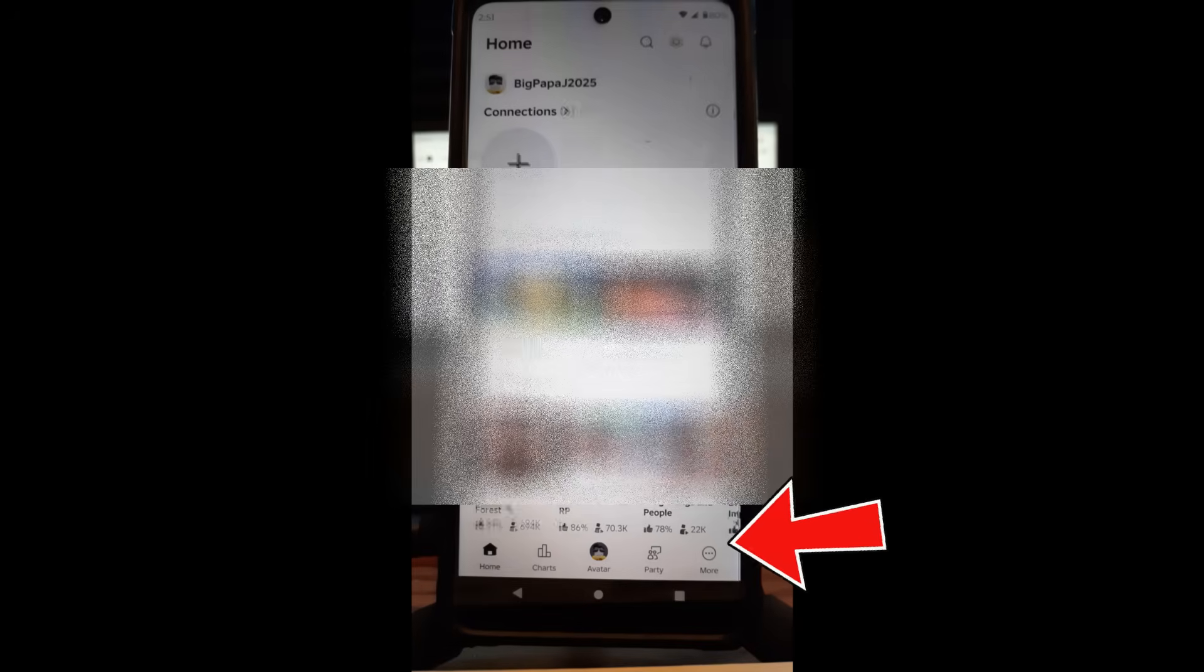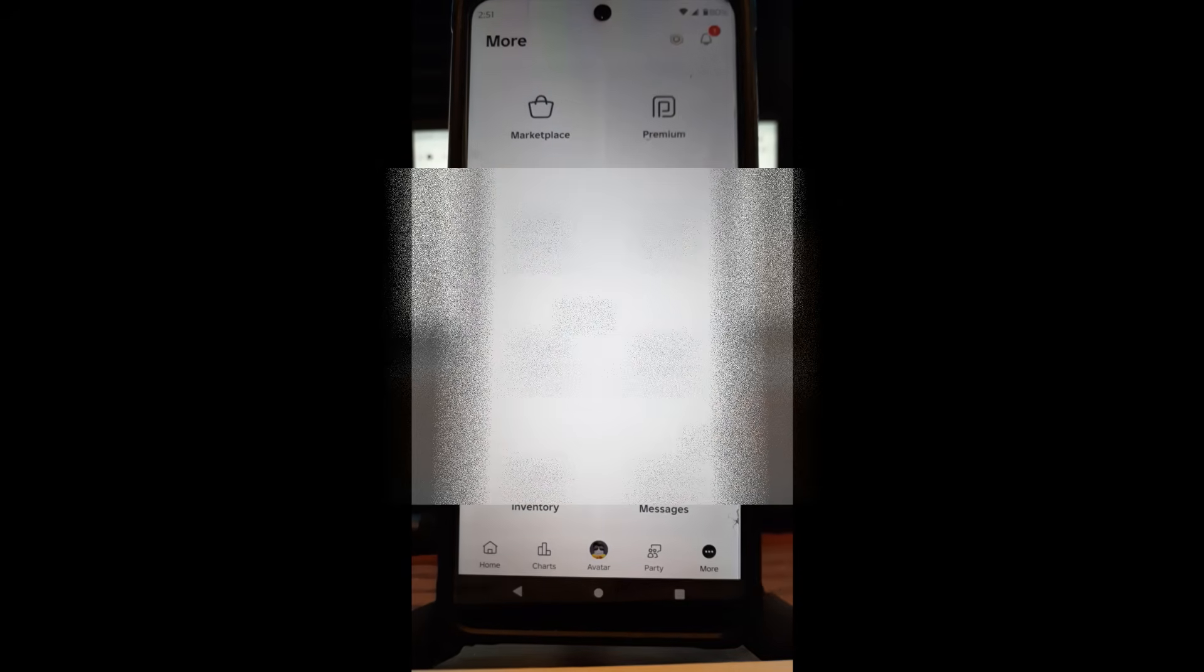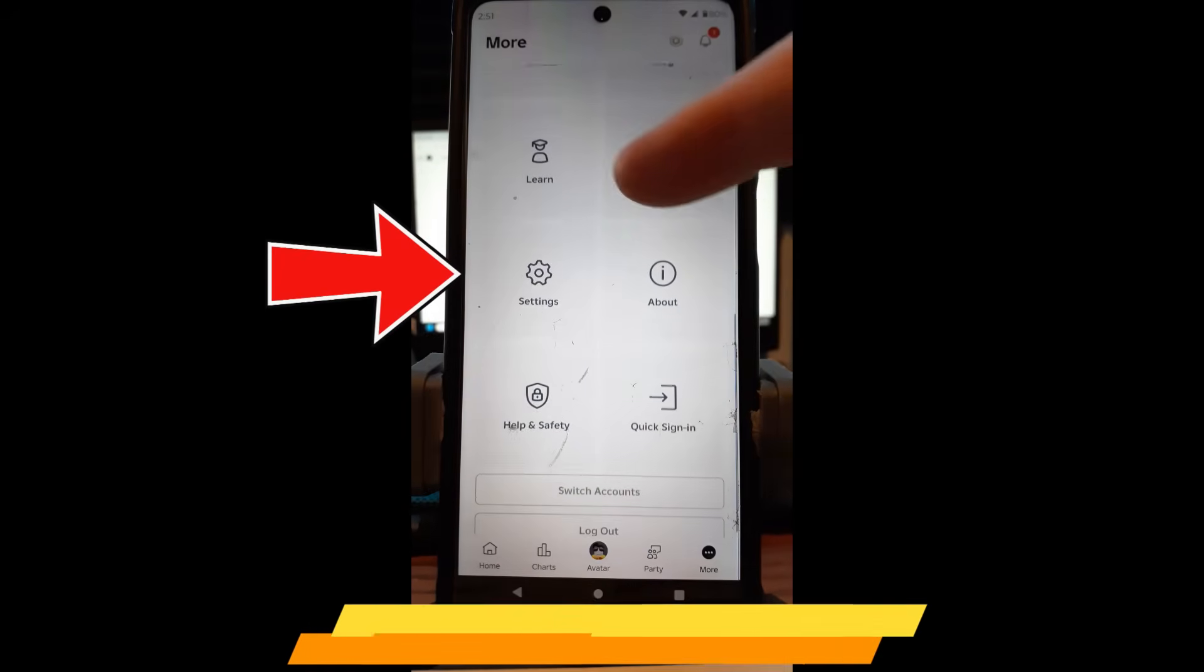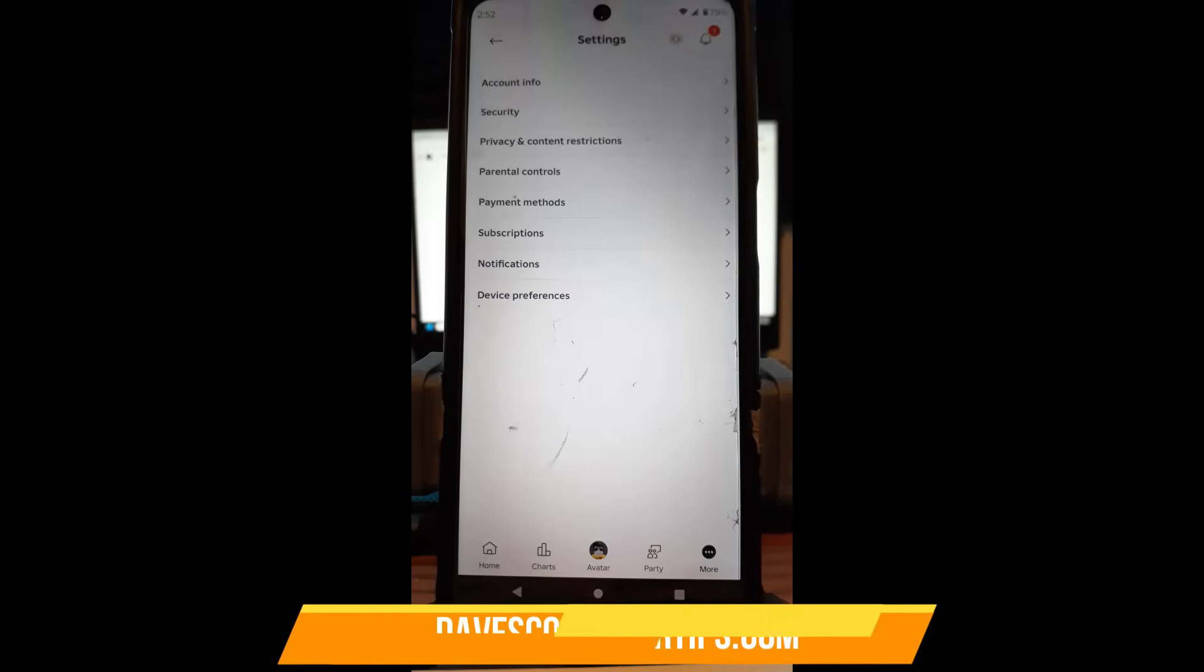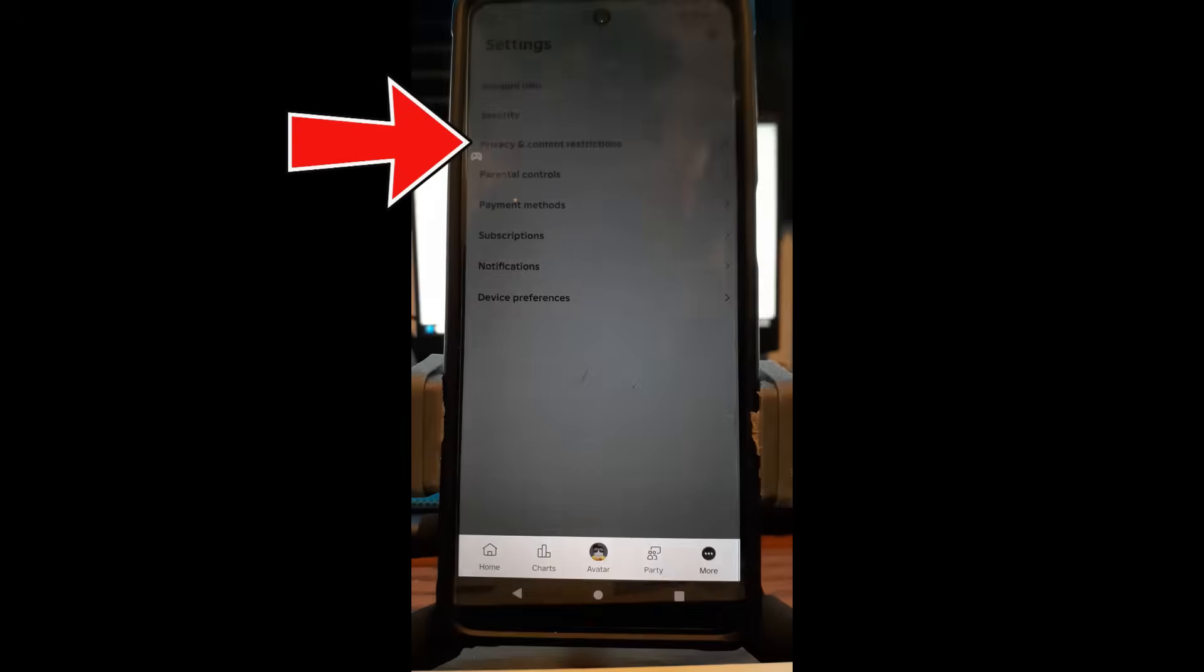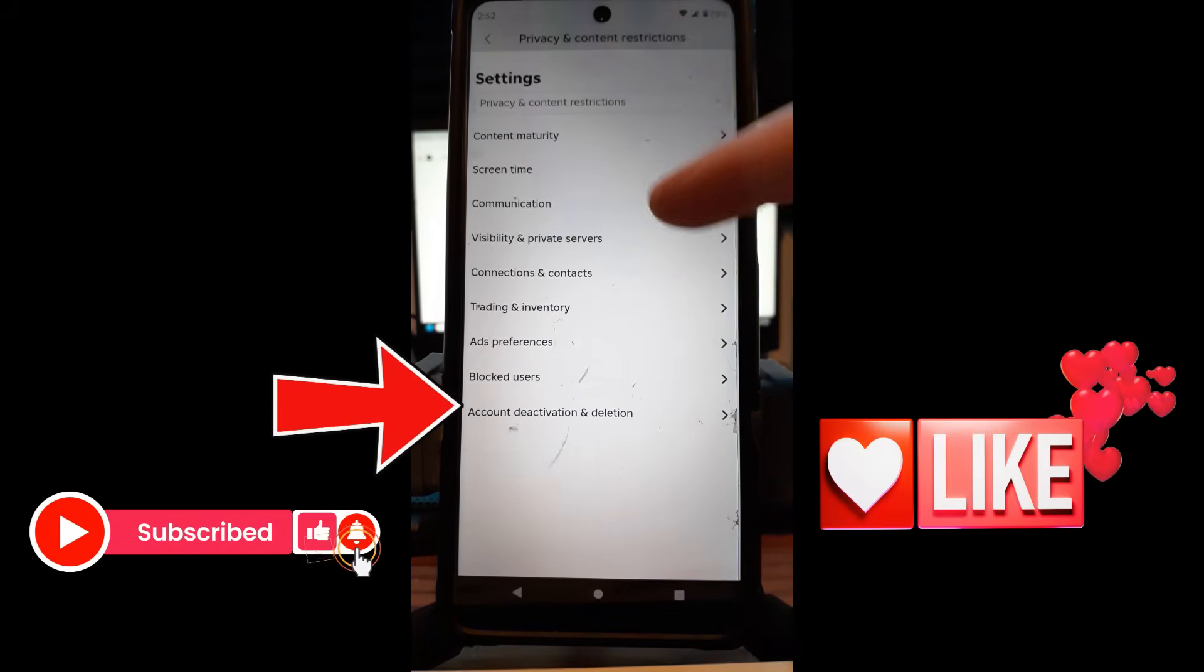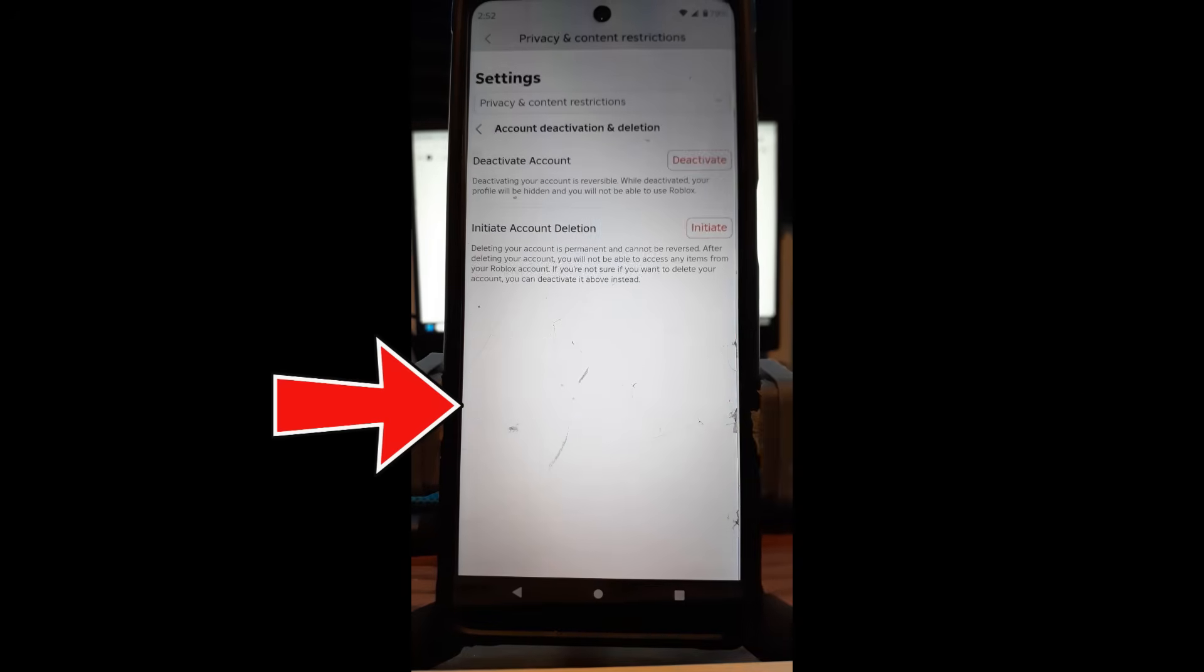What you want to do is find your Roblox account, tap on it. Once you're on your Roblox account on your app on your phone, you're going to go to the very bottom right to the More link down here, the three dots. You tap on that. Then you're going to scroll up until you bump into Settings. So I'm going to tap on Settings. Then you're looking for Privacy and Content Restrictions, and you're looking for Account Deactivation and Deletion. So tap on that.